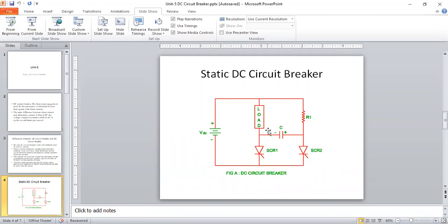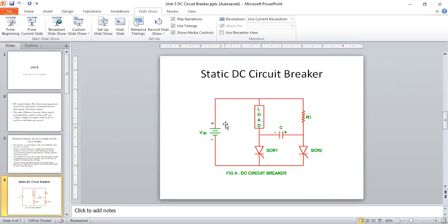Under normal condition, when there is no fault and no short circuit on the load, the DC voltage is completely across the load. Current flows to the load, and some current passes through the high resistance, goes to the capacitor positive terminal, leaves the negative terminal, goes through SCR1, and returns to the negative terminal of the supply. That is how it functions under normal condition.